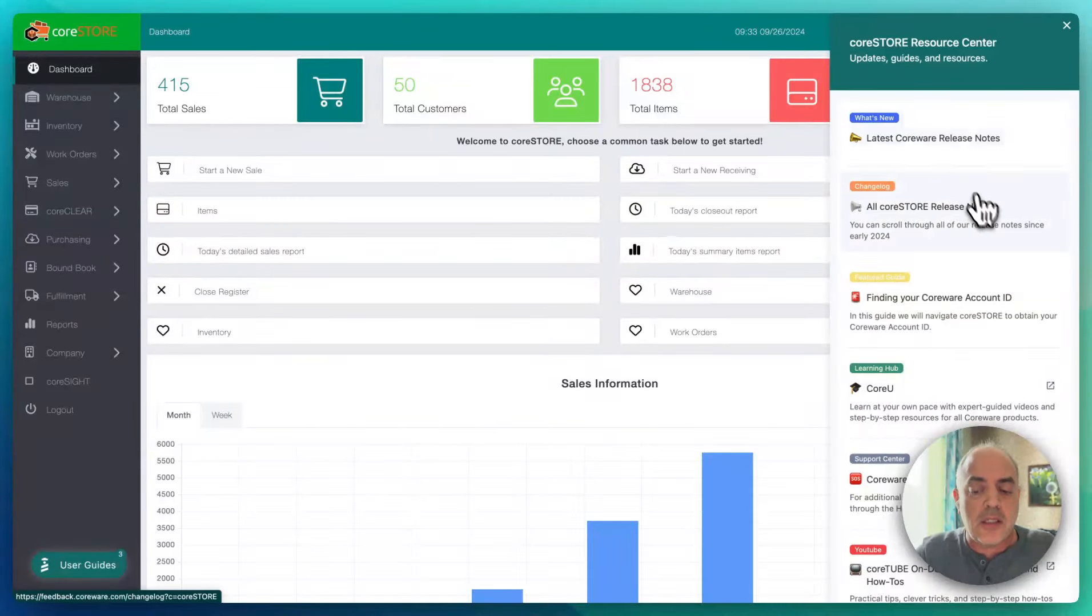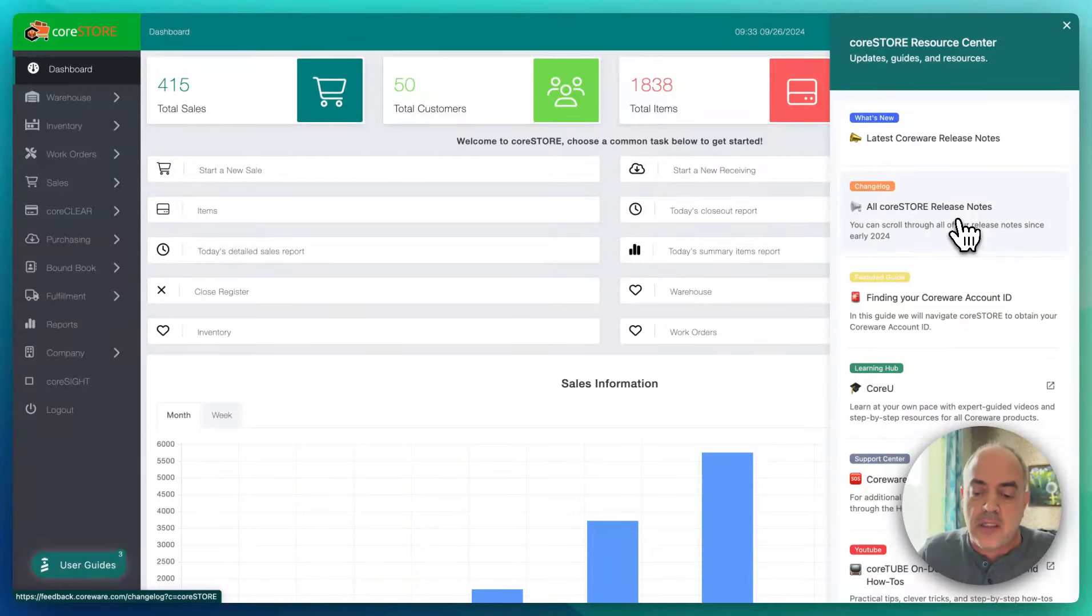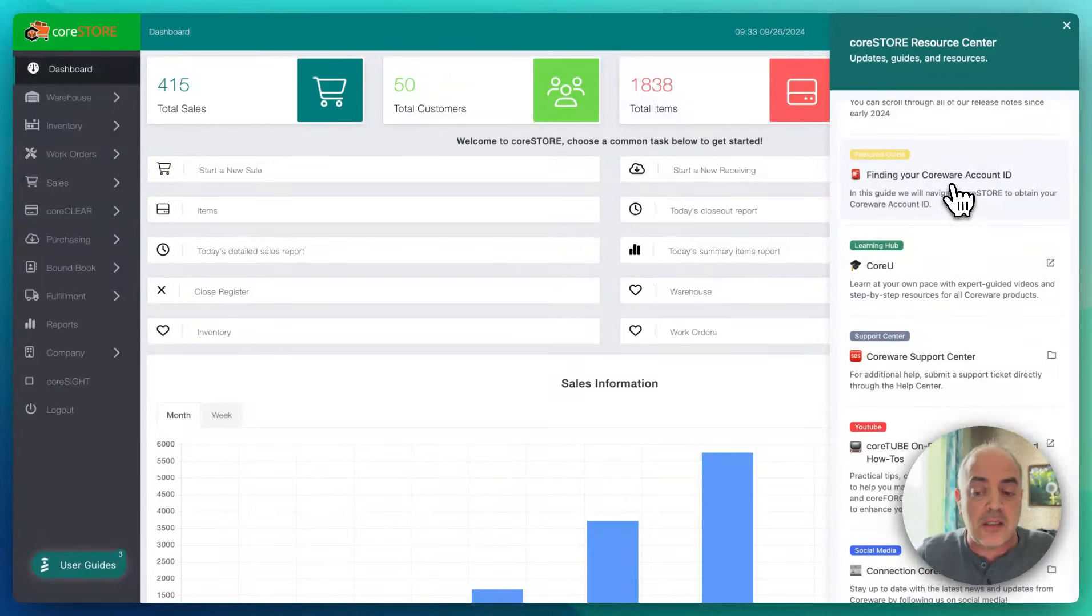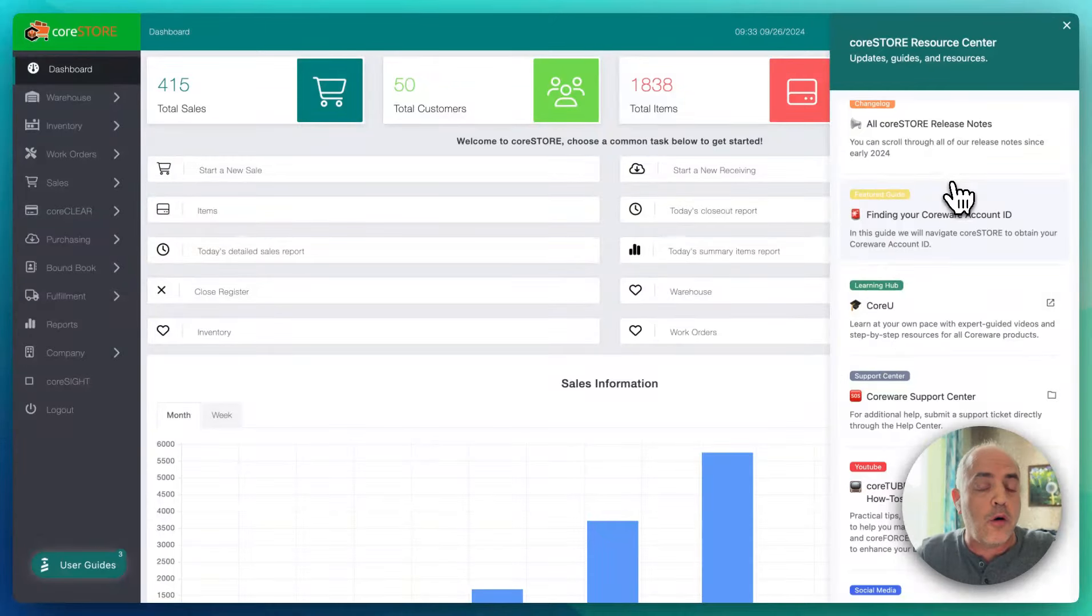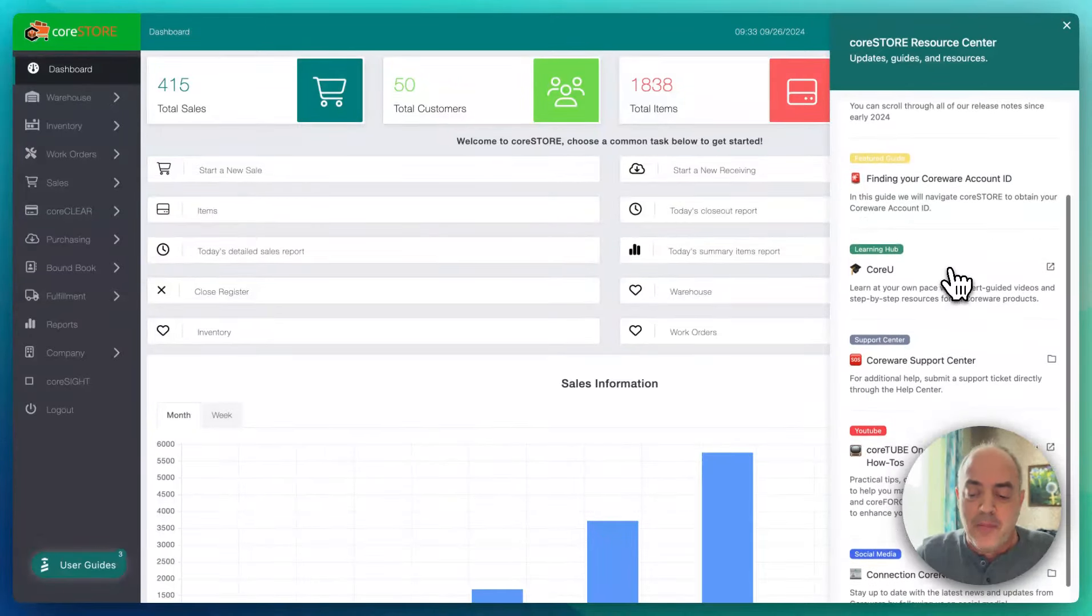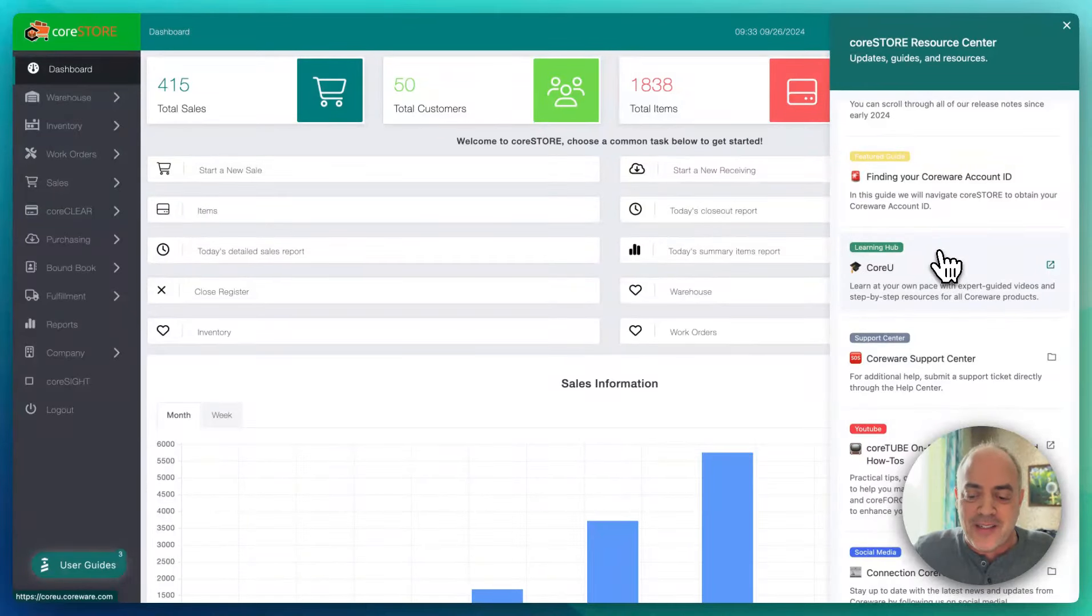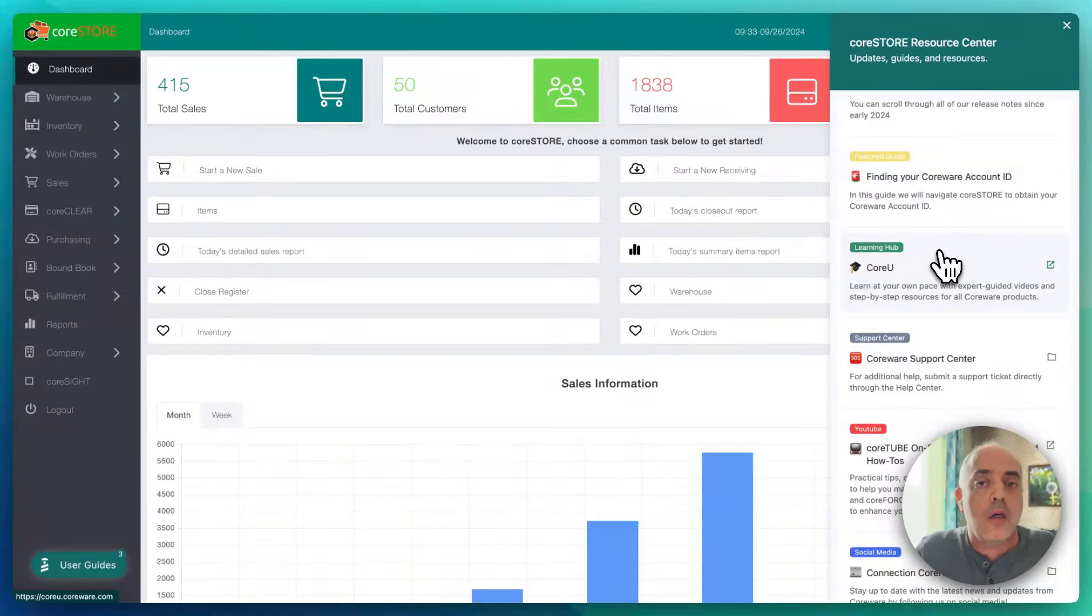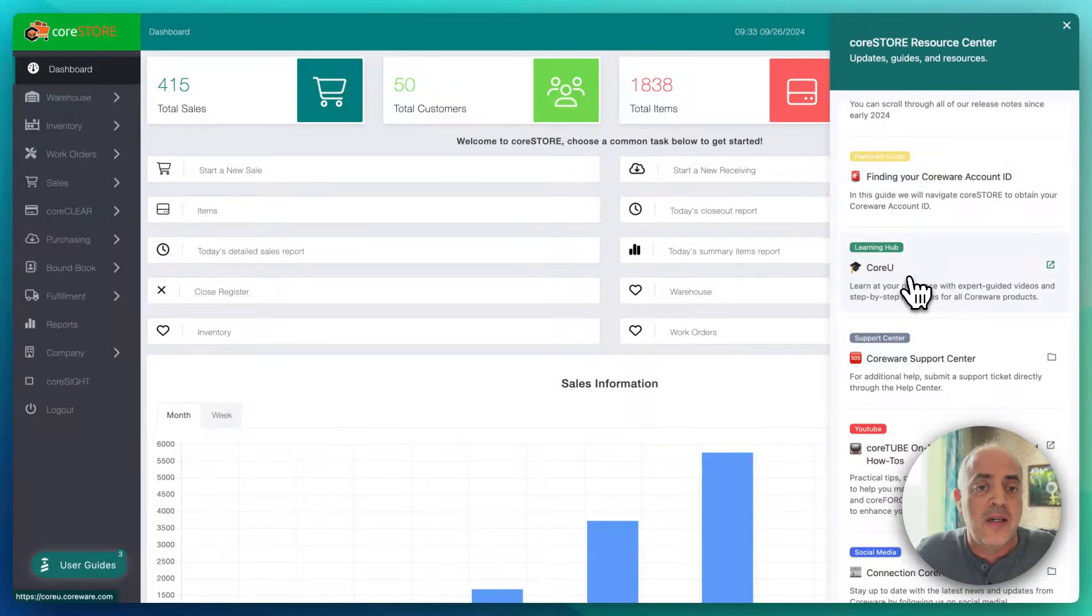We are going to do a much better job with our communication. This is just the start of it, because you'll see here, we don't just have release notes, but you can access information such as your account ID. So now you have an account ID assigned across all products, helps us, helps you. That seems minor, but it was a pretty major task and undertaking.